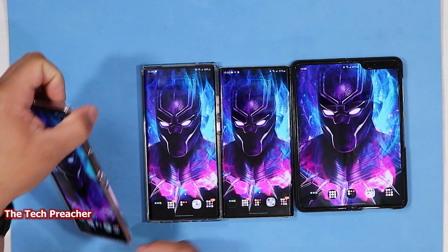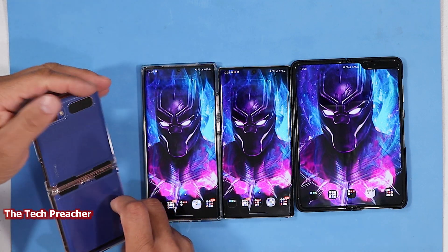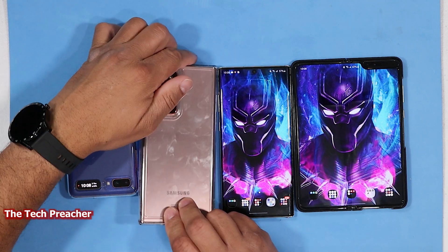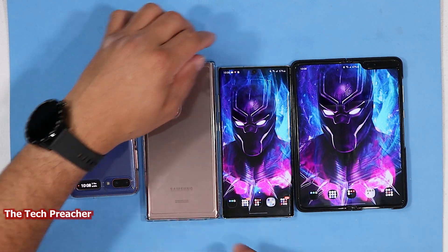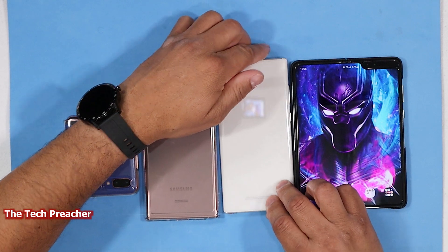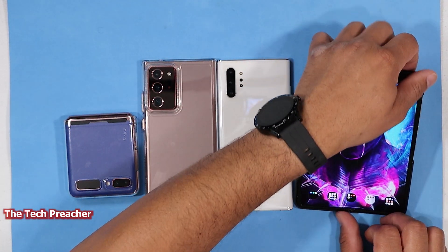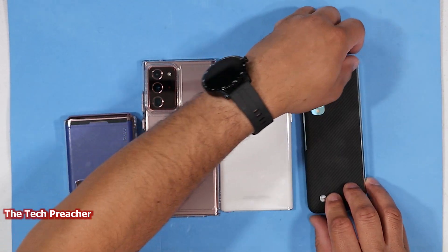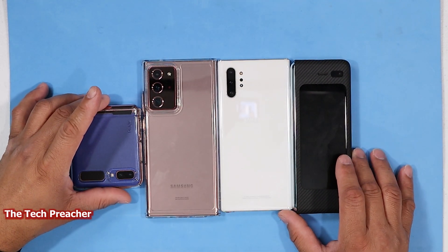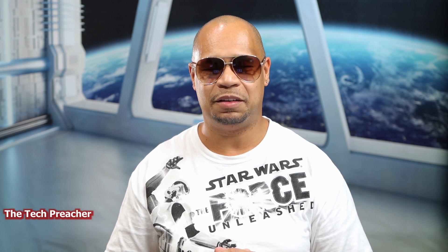This is Eric the Tech Preacher from Easy Computer Solutions. By the way, this is the Galaxy Z Flip 5G, this is the Galaxy Note 20 Ultra, this is the Galaxy Note 10 Plus, and this is the Galaxy Fold. I just want to show you guys some tips and tricks on how to make your devices work for you — that's the key to success. See you guys on the next video, peace.